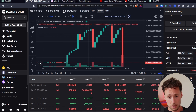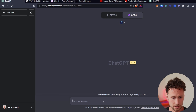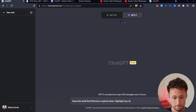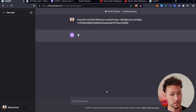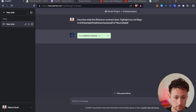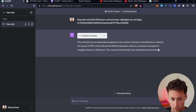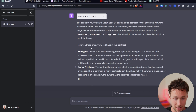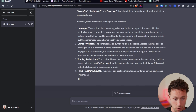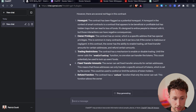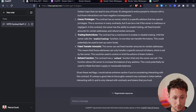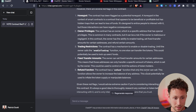Smarter Contracts could have helped you avoid a rug on this token. We ask it: describe what this Ethereum contract does, highlight any red flags. We paste the contract in. It identifies it right away as a token, identifies the name, flags it as an ERC-20, and then finds several red flags quickly: it's been flagged as a potential honeypot, the owner has privileges they ought not have, it has trading restrictions, fixed transfer amounts — just a lot of red flags. If you were looking at buying this token before it rugged, you could see very quickly that this was not something you wanted to buy.